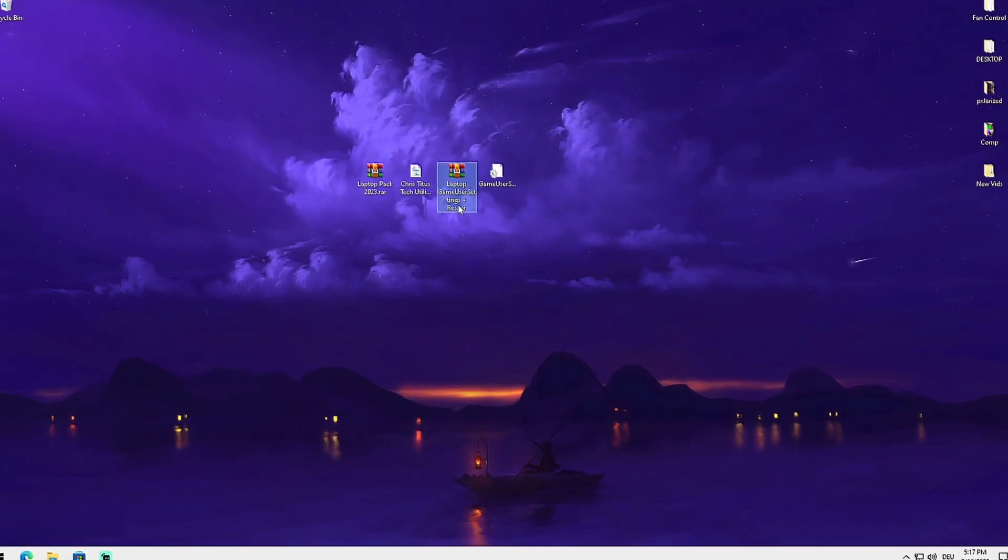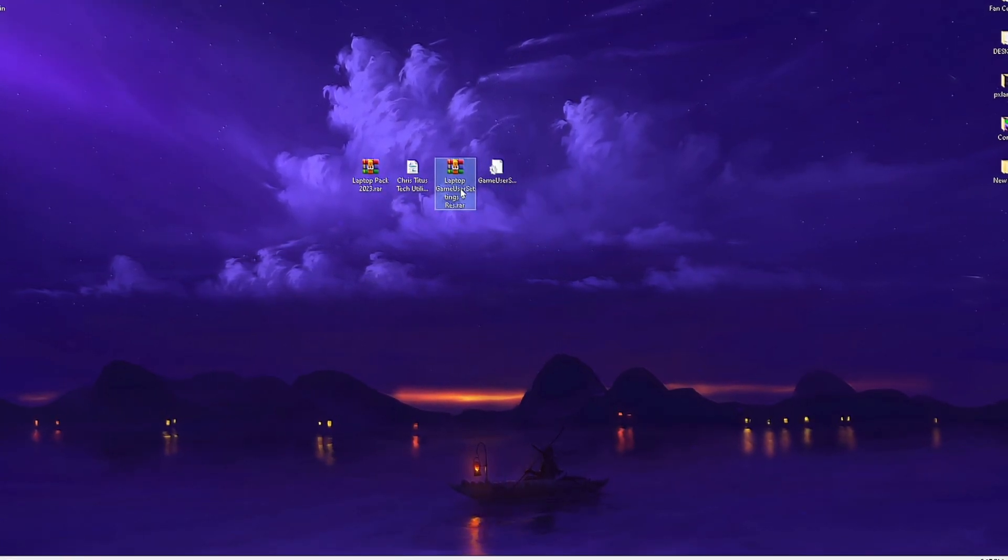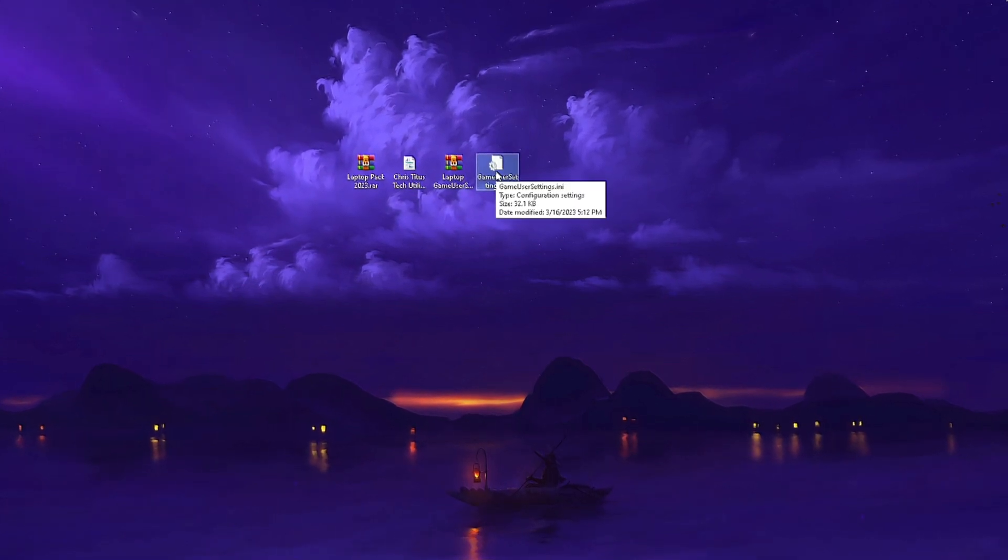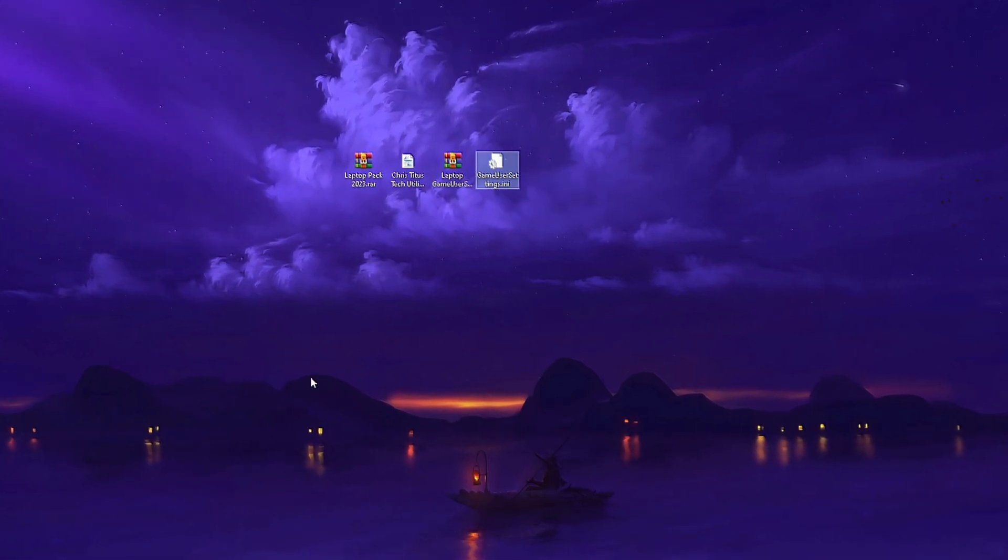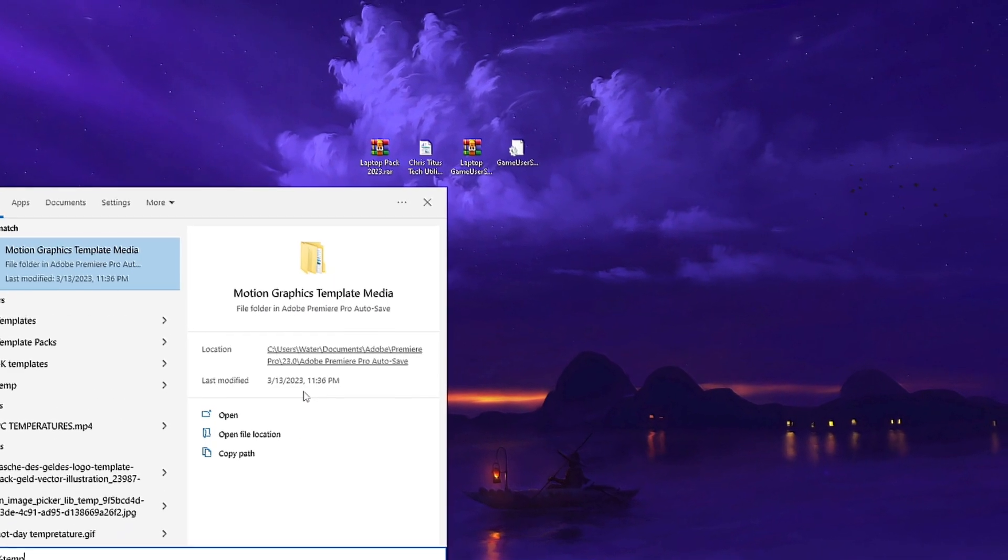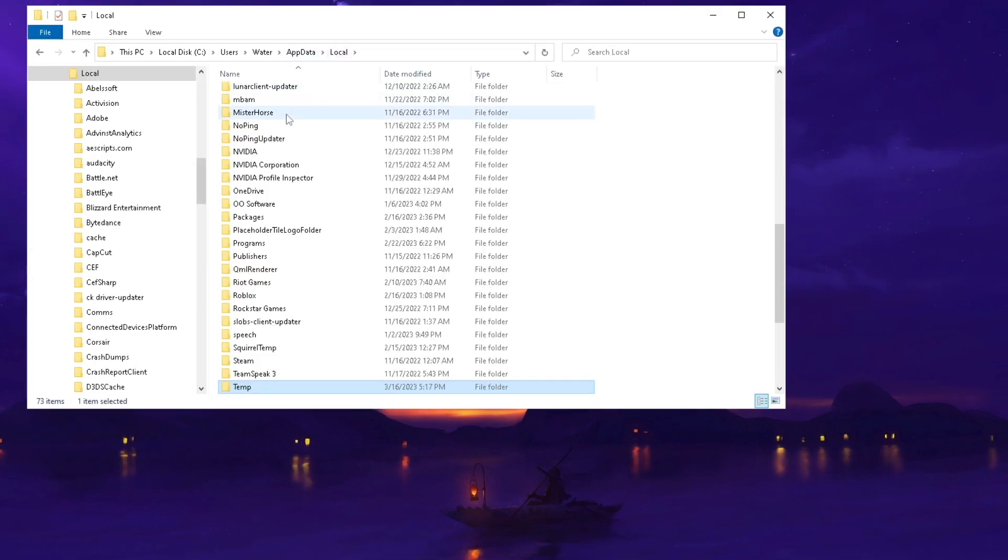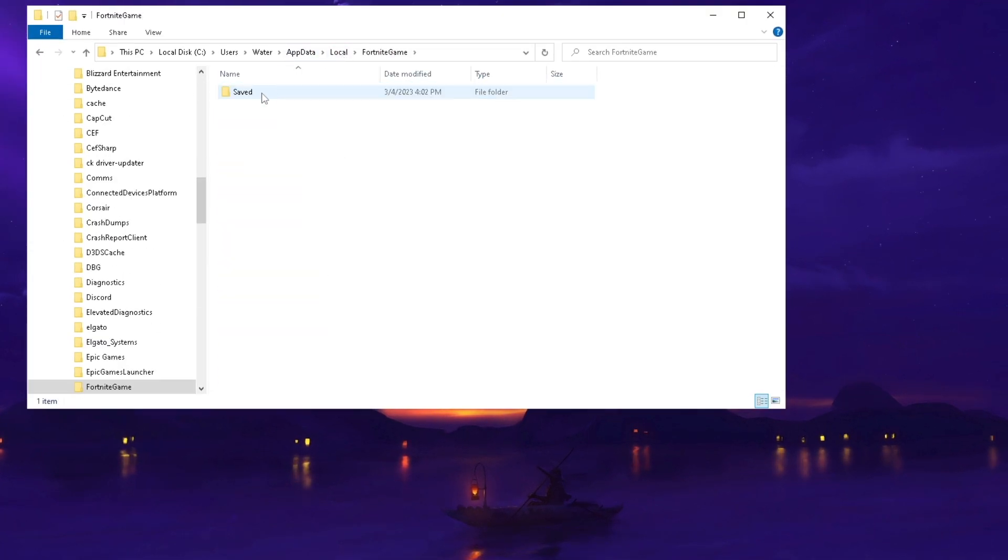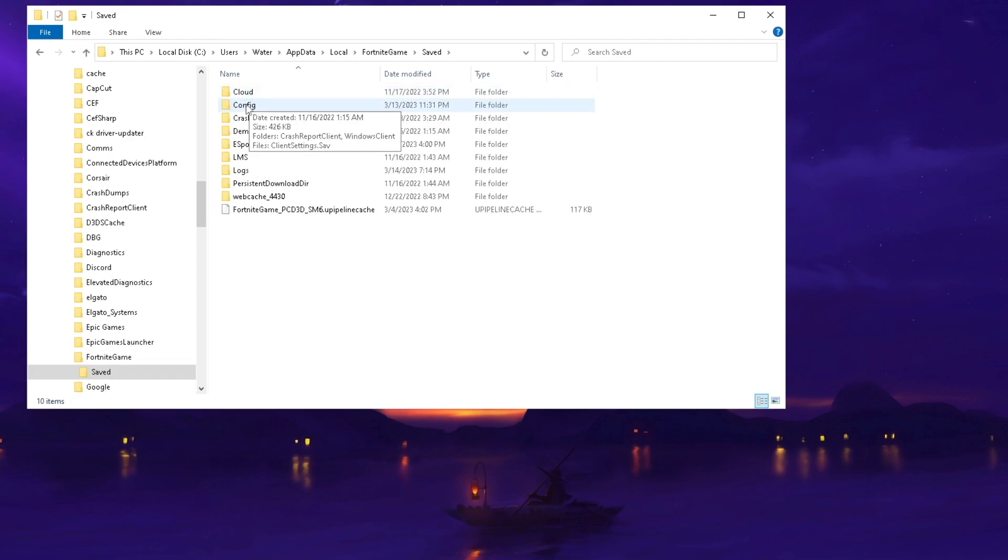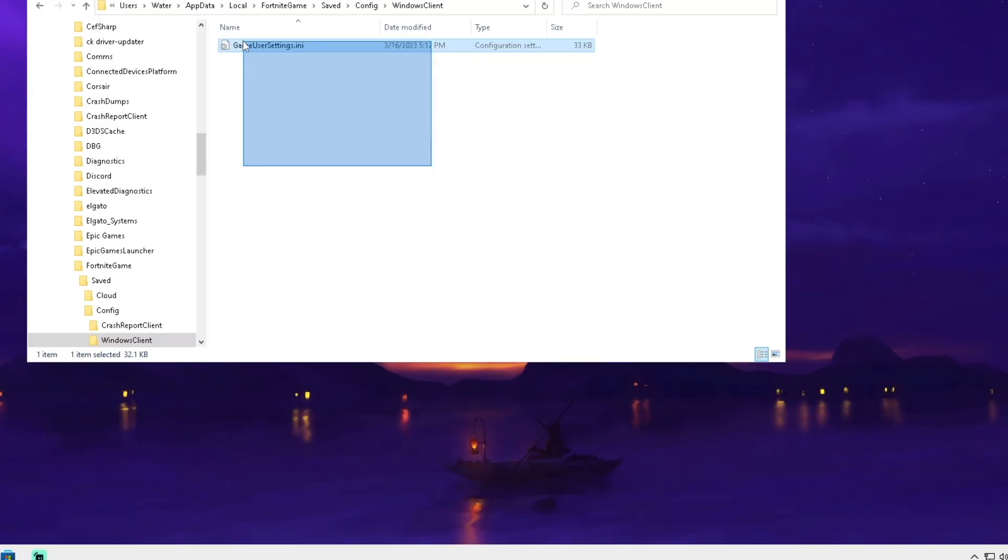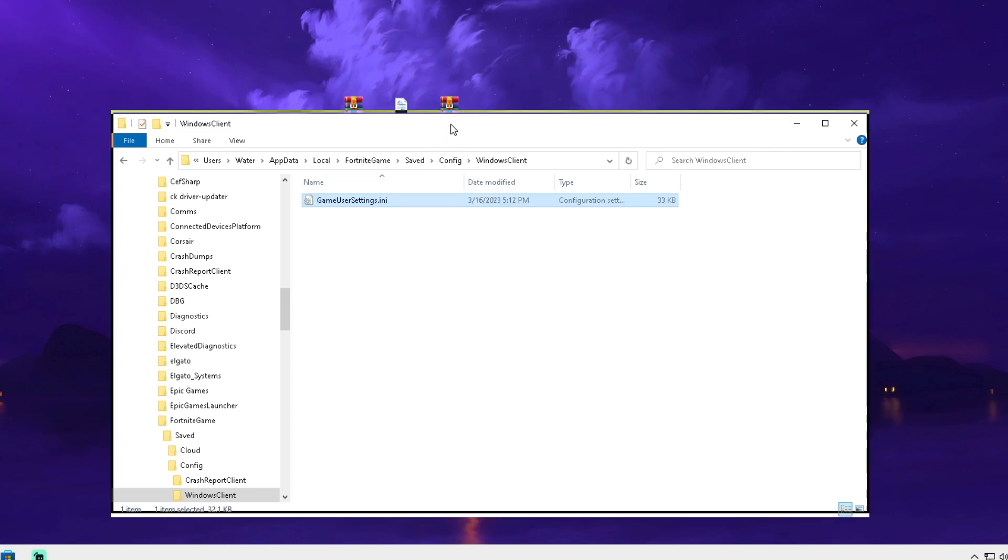Once you've restarted your PC, open the laptop game user settings plus resolution file and drag your game user settings onto your desktop. Then go into Windows search bar, type in percent-10-percent, open it up, click under local on the top, press F on your keyboard for Fortnite, Game, Saved, Config, Windows Client.